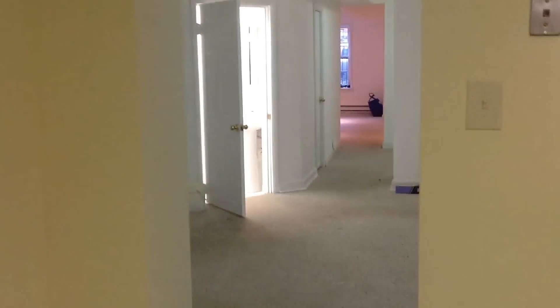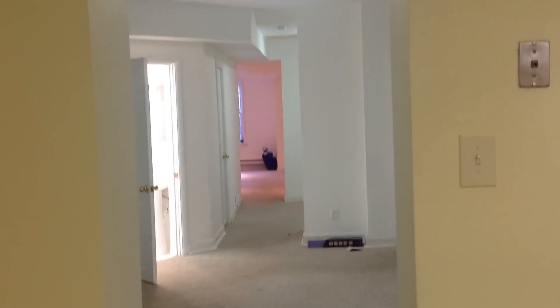So here we are in the 2000 block of Q Street in an English basement, garden-level, one-bedroom apartment that's level with the ground. There's a window on three sides.